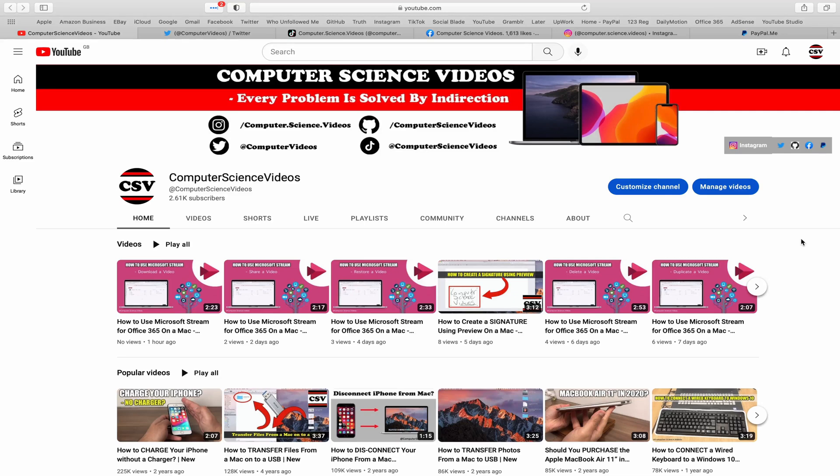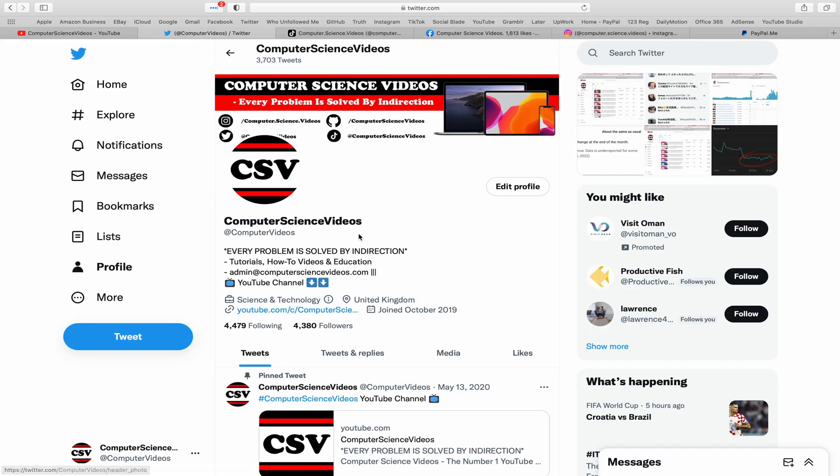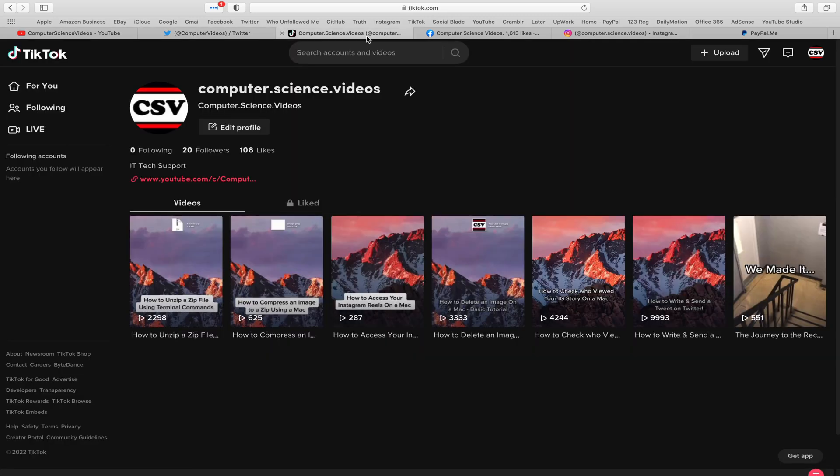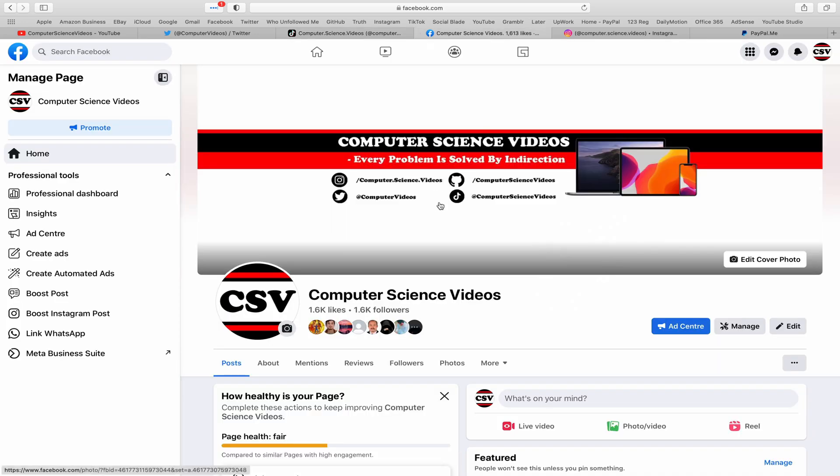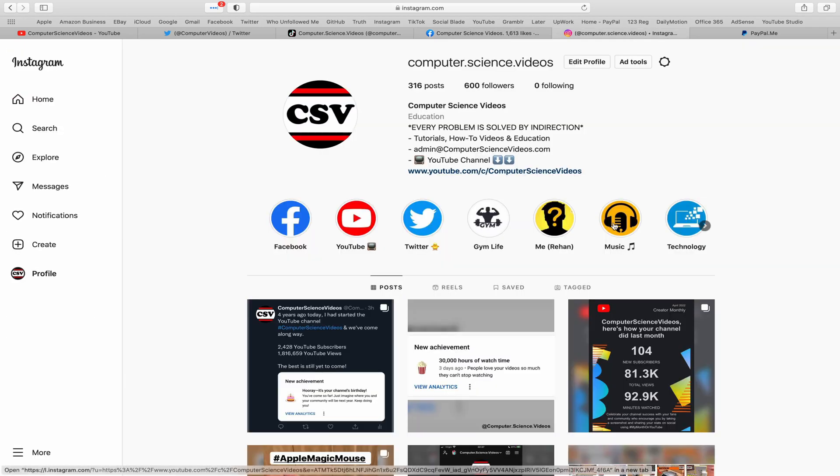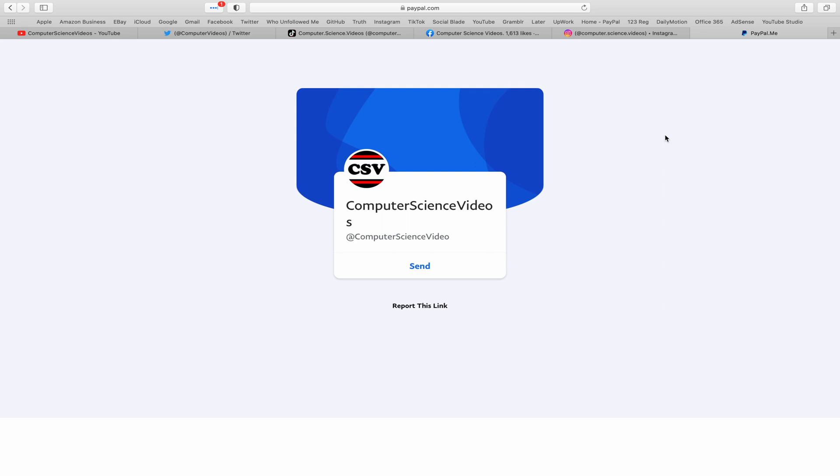Subscribe to Computer Science Videos, as we know every problem is solved by indirection. You can also follow my Twitter account, we are trying to grow as fast as ever. I'm on TikTok, we post videos here and there. Follow my page on Facebook, I'm also on Instagram. You are more than welcome to support me on PayPal.